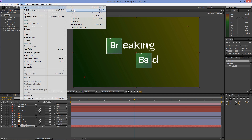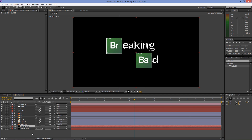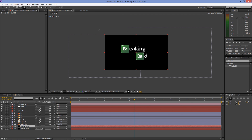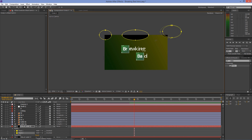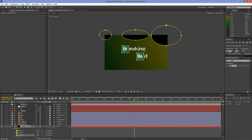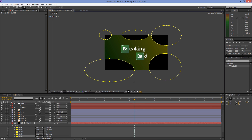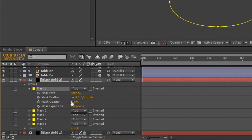Create another black solid and drag it below the periodic tables. Go to Rectangle Tool, hold your left mouse button and select the Ellipse Tool. Create some masks. Open up the masks and increase the mask feather.